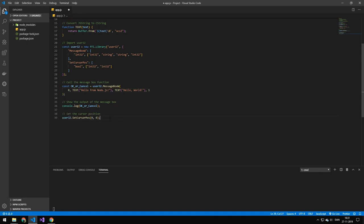Then the last thing we're doing is that we're setting the cursor position to 0 0. So that will move the mouse up here. Now let's try actually running this code.